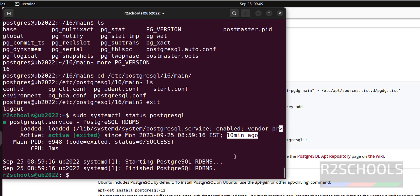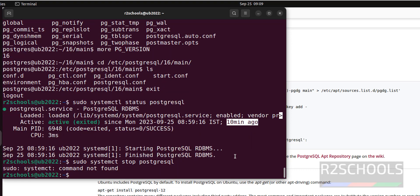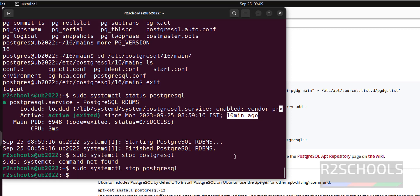Now stop, sudo systemctl stop PostgreSQL. We have stopped.